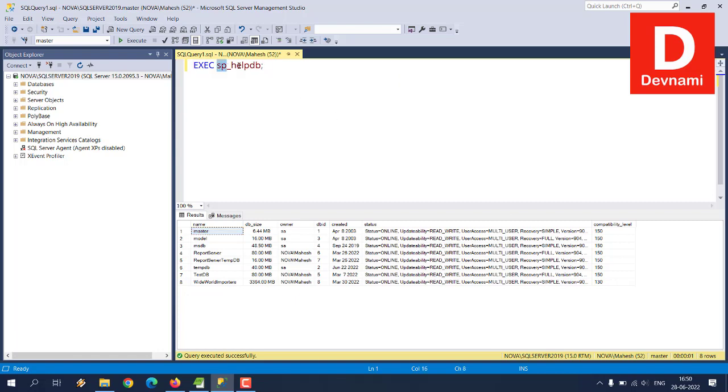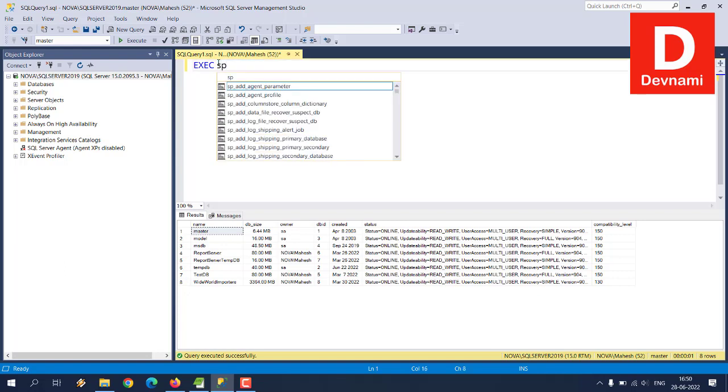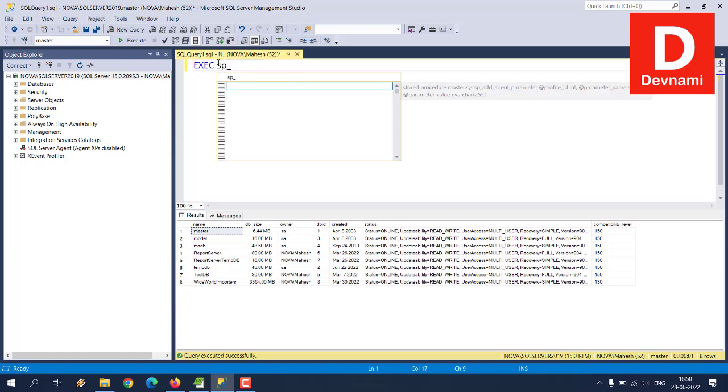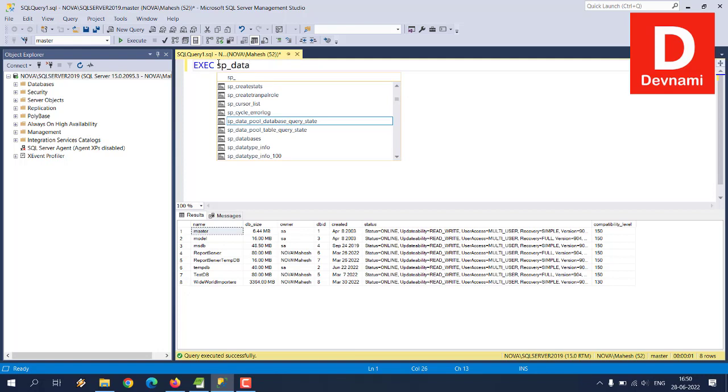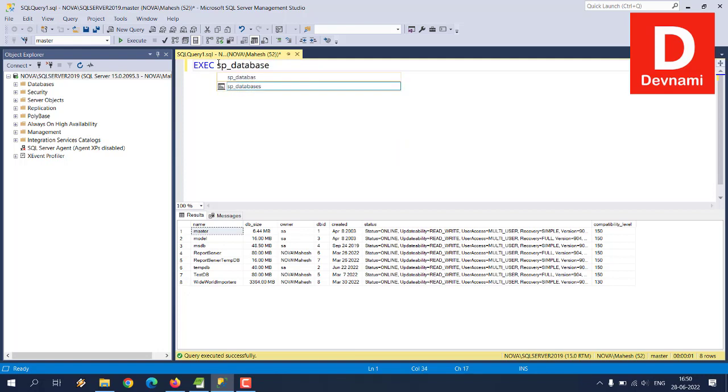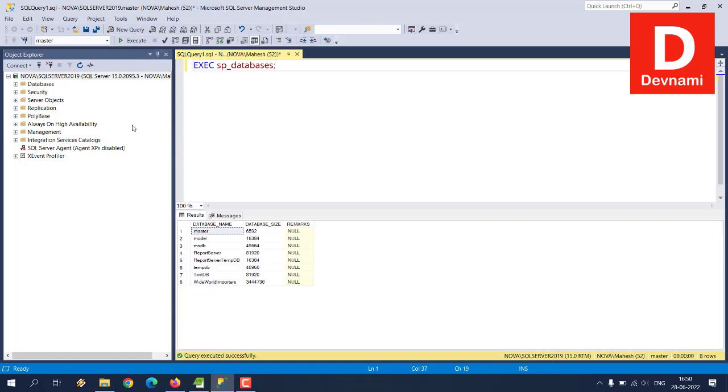So that's one of the things you get by executing the stored procedure called SP_helpDB. There is also one more which we can test out which is SP underscore databases, semicolon at the end. Now what we'll do is we will execute and here you'll get the result for that and list of databases: master, model, again all those eight databases by default, then their respective size and remarks.